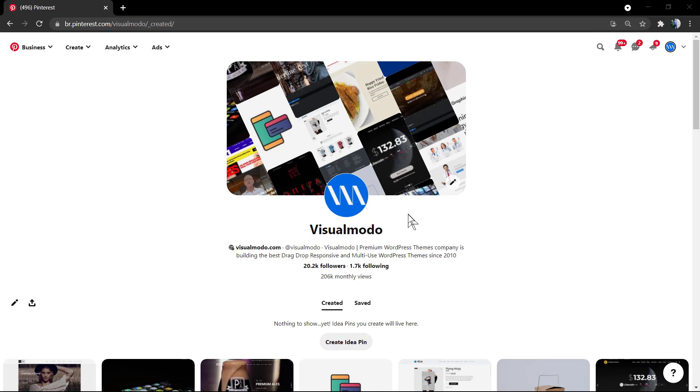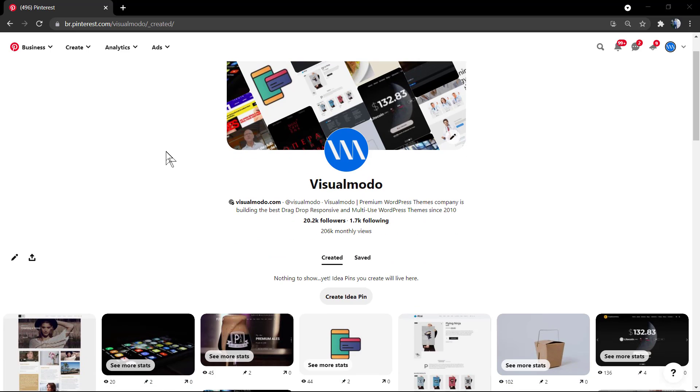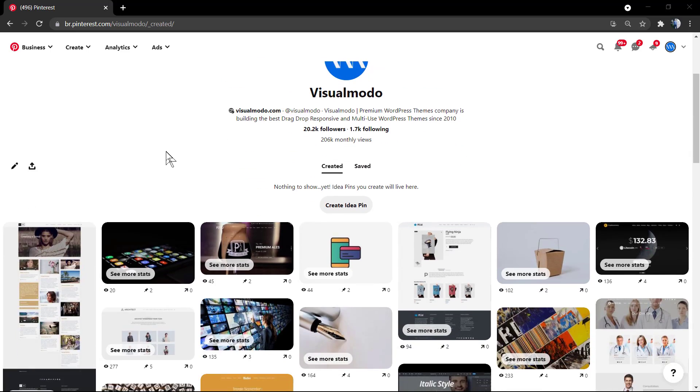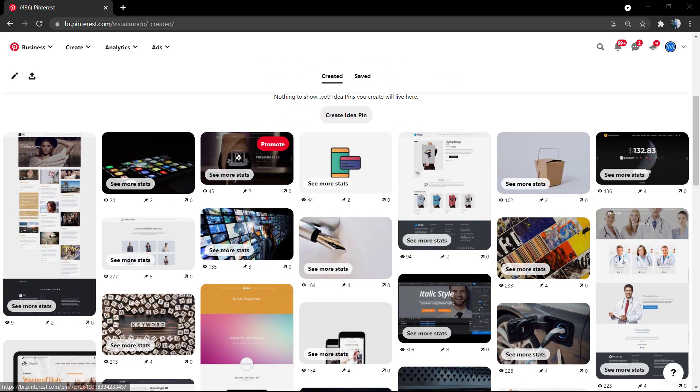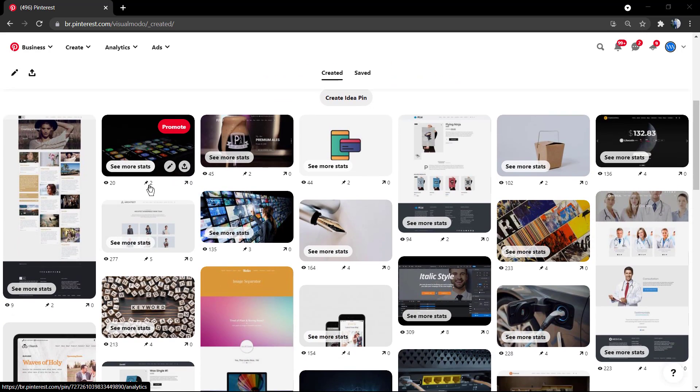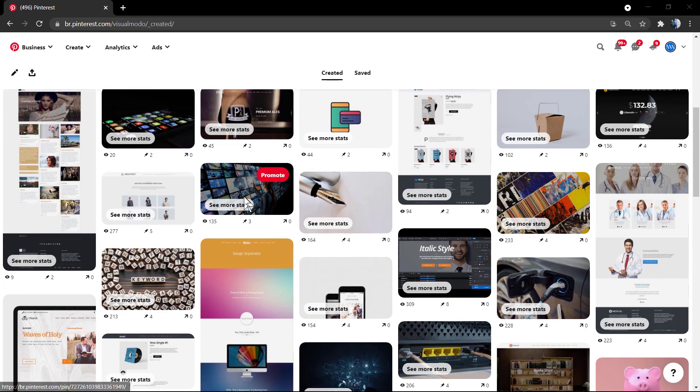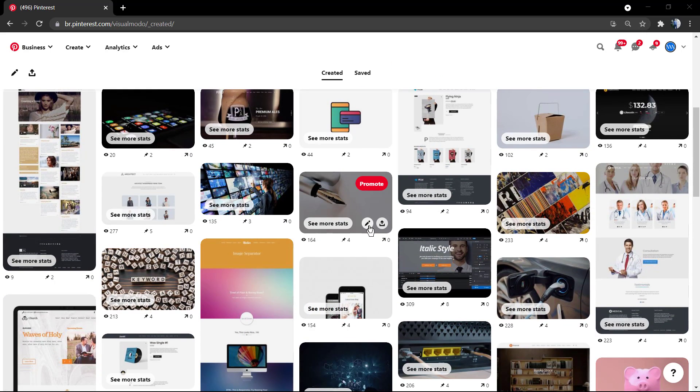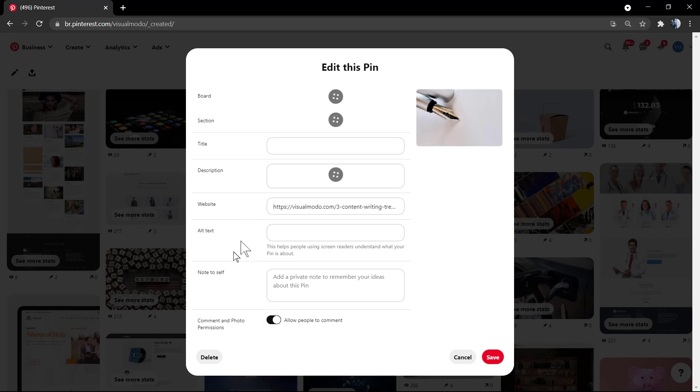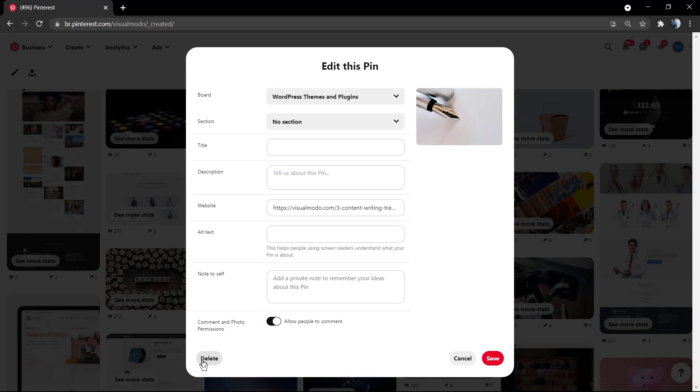What's up guys, here is Claudio from Visual Mode WordPress Themes. In today's video, we're going to use the Pinterest account and learn how to bulk delete pins. The pins are the items that we save into Pinterest.